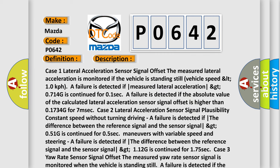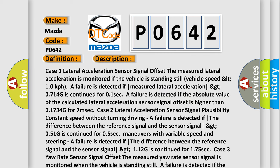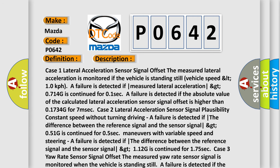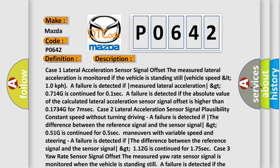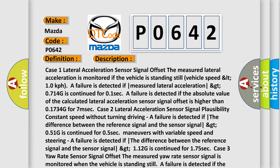Case 1 — Lateral acceleration sensor signal offset: The measured lateral acceleration is monitored. If the vehicle is standing still (vehicle speed less than 10 km/h), a failure is detected if the measured lateral acceleration is greater than 0.714 G continued for 0.1 seconds.